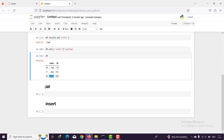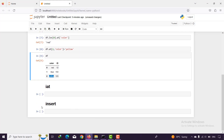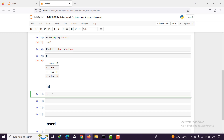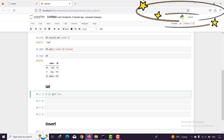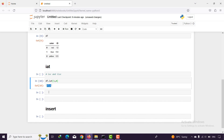But what about iat? The difference between at and iat is the same as the difference between loc and iloc. If I say df.iat, I have to pass both the index value — for example one — and the value for a column as a number. I don't pass 'color' or 'id'; I have to pass the integer value for the column, for example zero, and I get 'blue'.